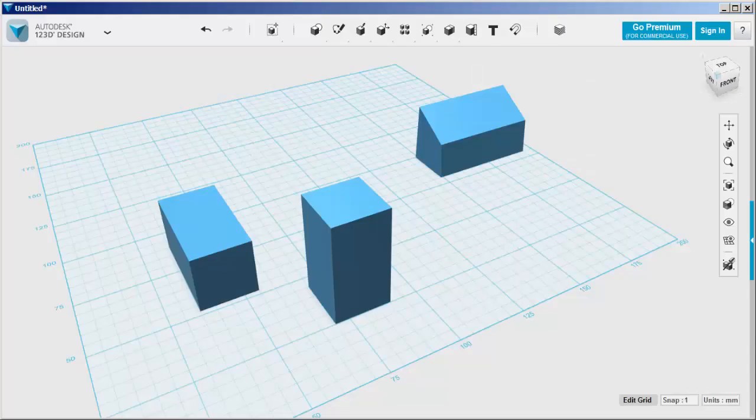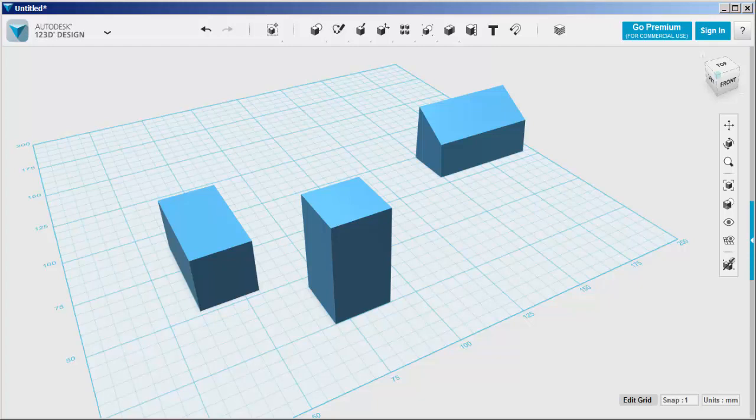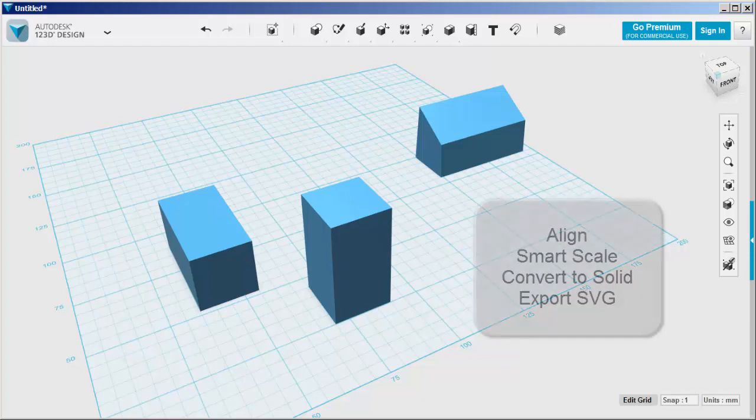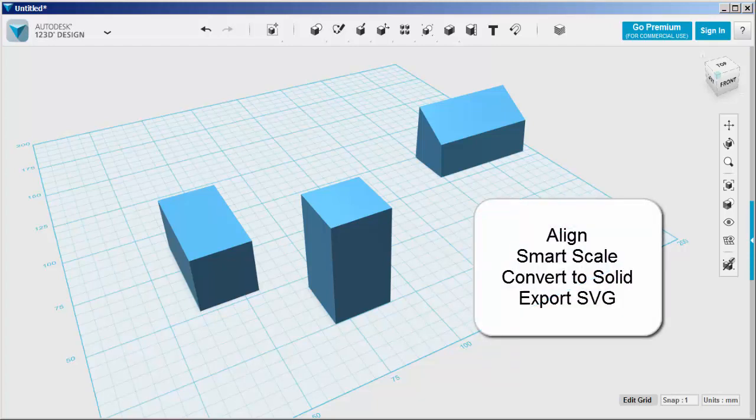This is design version 1.7, and it has some great new features: Align, Smart Scale, Convert to Solid, and Export SVG.